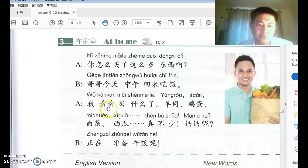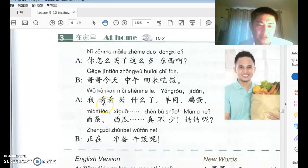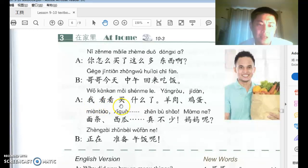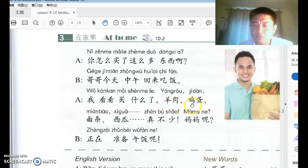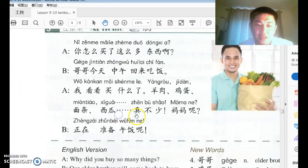A says 我看看，买什么了? Repeating the same verb — 看看 — casualizes the action, making it less formal. What did you buy? 羊肉 (lamb), 鸡蛋 (chicken egg), 面条 (noodles), 西瓜 (watermelon — western melon). A says 真不少 — 少 means 'few/little,' 不少 means 'a lot,' 真不少 means 'really a lot.'